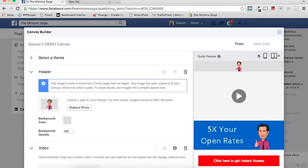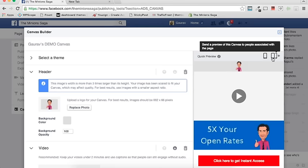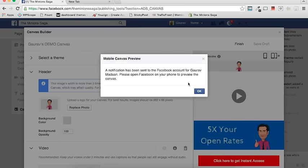This is the canvas I've built. I can say Finish. Then I can send a preview to my phone or mobile device. When I click that, a notification is sent to the mobile phone saying the canvas is ready. I'm now browsing on my mobile — unfortunately I can't show you my screen — but I opened it and have the video playing on autoplay.